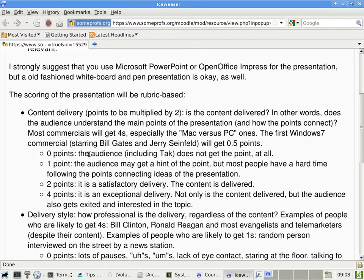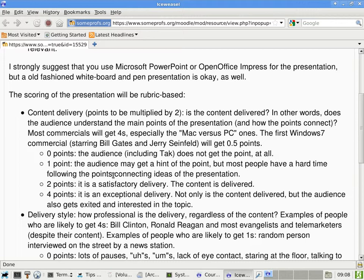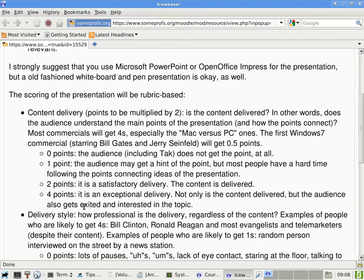So basically, zero point will be assigned to people when the audience, including me, do not get the point at all. I don't think anyone will get zero points. One point will be assigned if the audience may get a hint of the point, but most people have a hard time following the points and how they connect. Two points for something that is satisfactory, the content is delivered. And four points for an exceptional delivery. Not only is the content delivered, but the audience also get excited and interested in the topic. In other words, do you keep the audience captive? A two is basically a minimum to get the point across. A four means that you are a very good presenter, and people are not just getting the point across, people actually get interested because of the way you present.